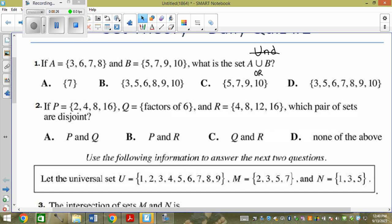So I could technically go 3, 6, 7, 8, 5, 7, 9, 10 — I just wouldn't write anything that's a double-up. So I'm looking for 3, 5, 6, 7, 8, 9, 10.